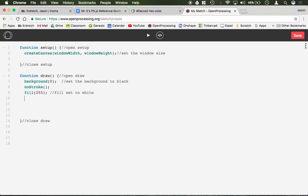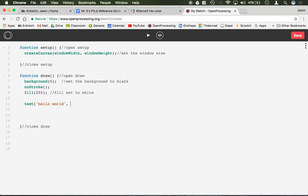The text command is pretty simple. It is text, parenthesis, the thing you want to say in single quotations. So for example if I do single quotation hello world, quotation, comma, x position, and y position.